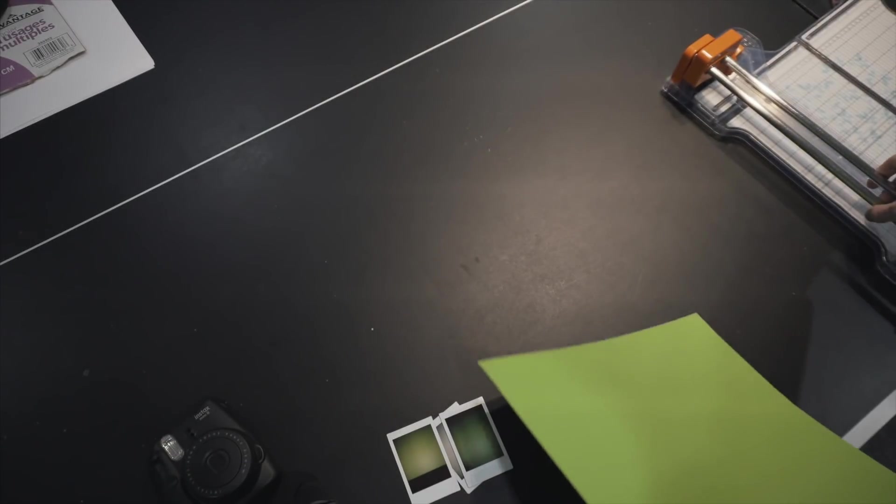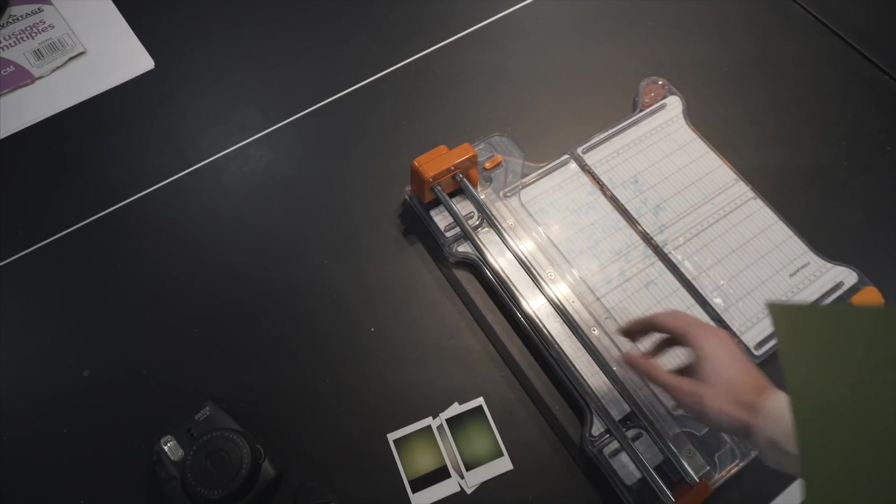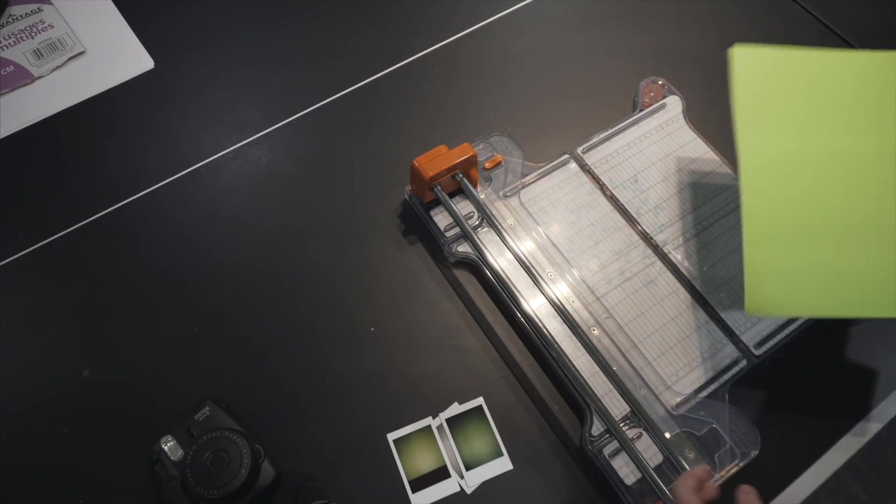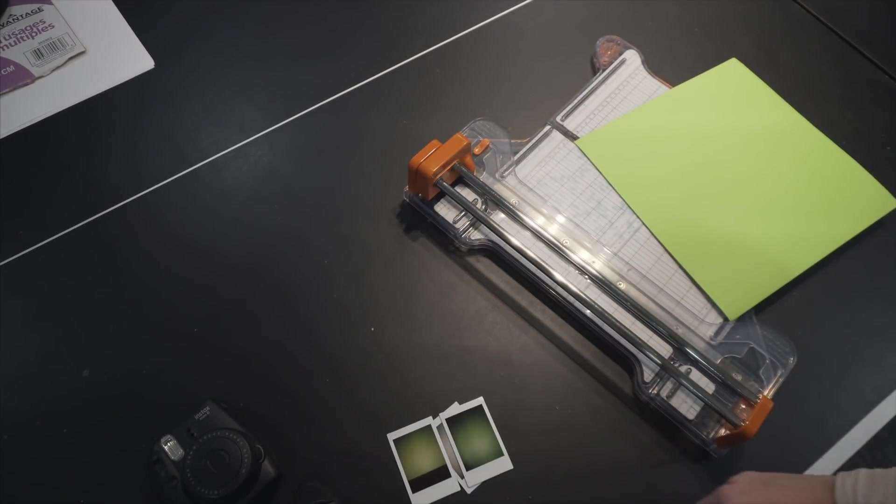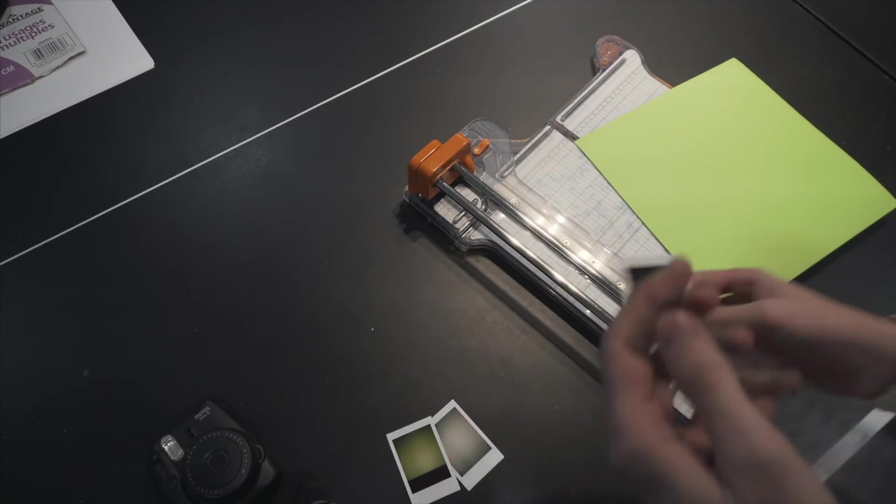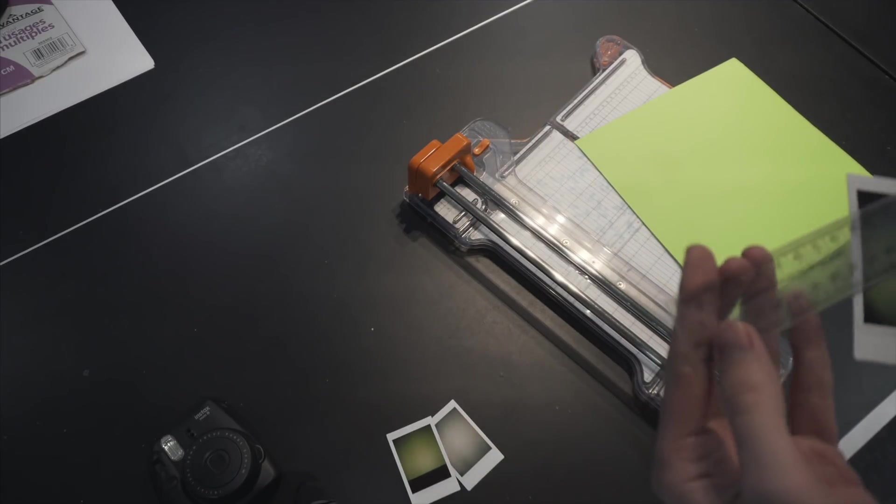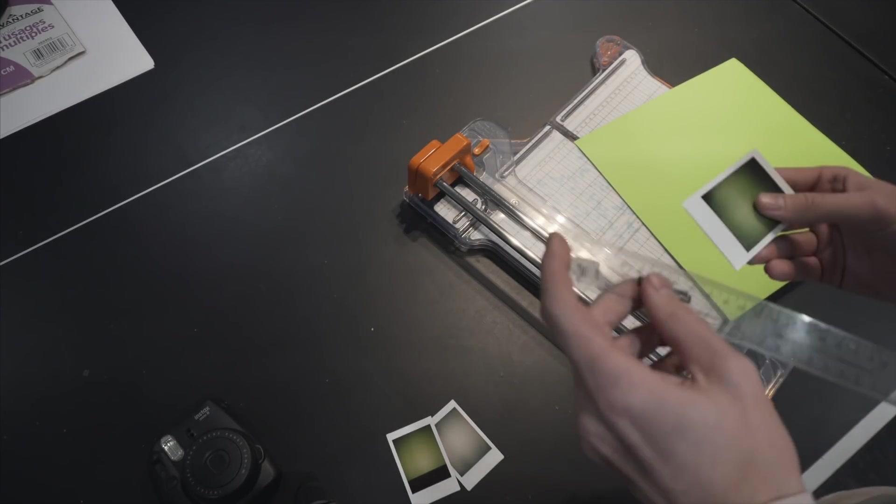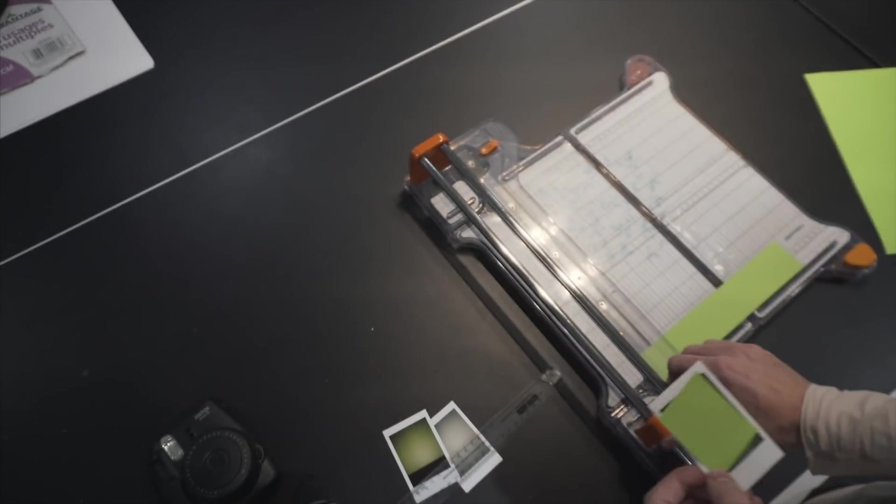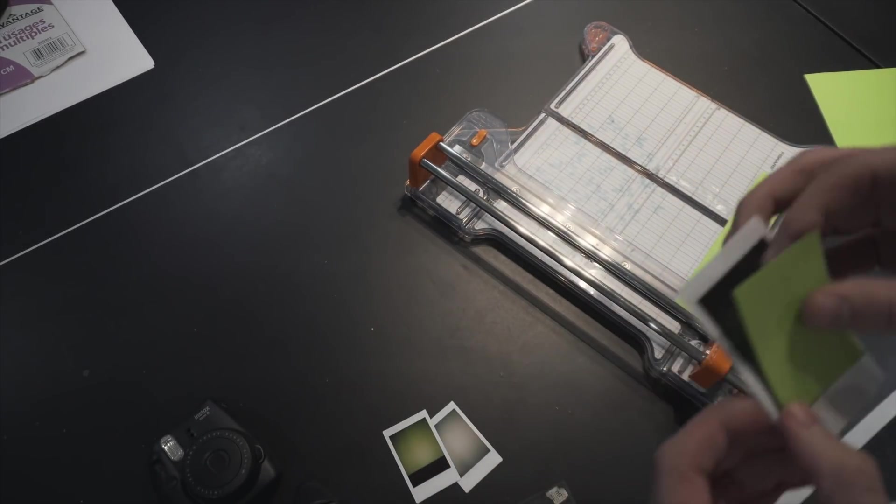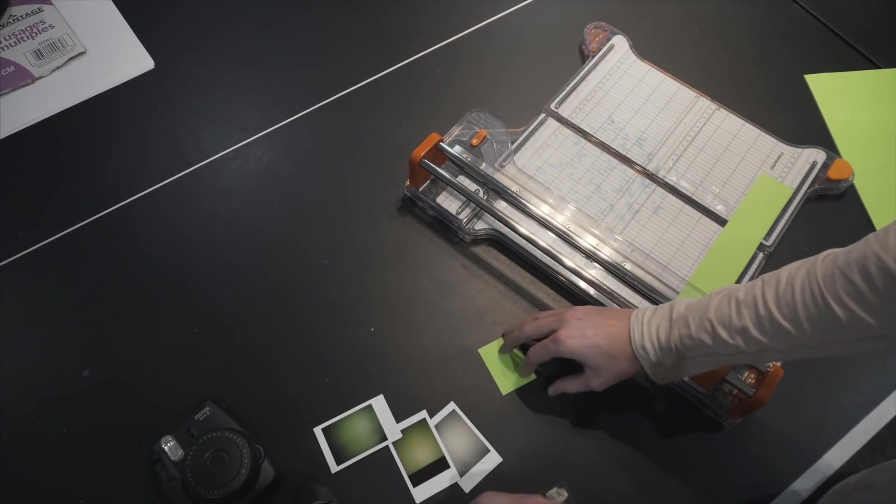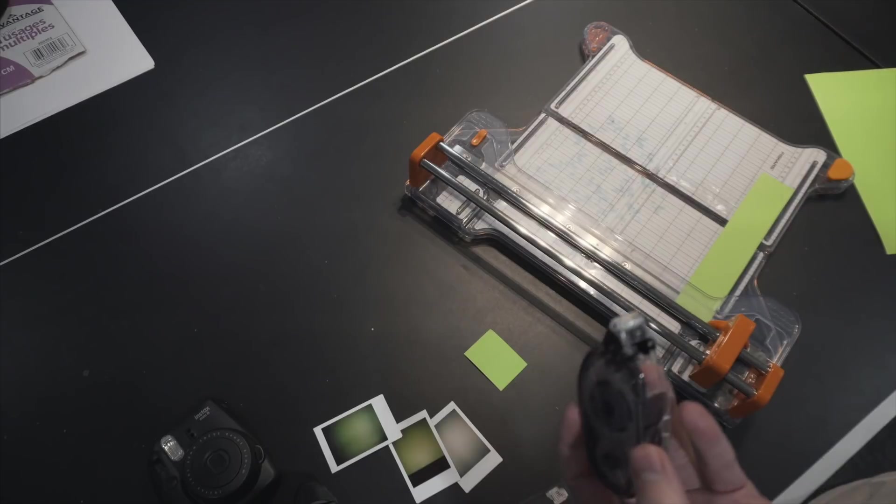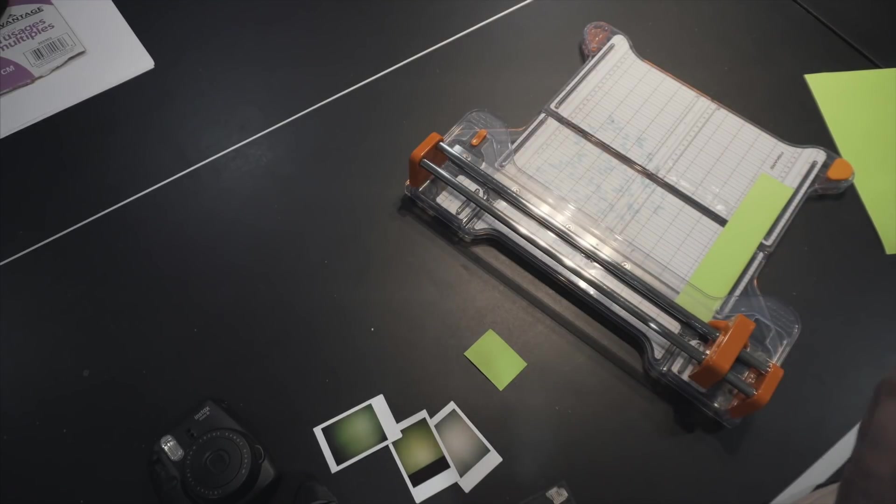So I have a cutter here. And then I'm just going to measure the size that we need for these Polaroids. So now that we've got that cut out, I'm just going to put on some double-sided tape on the back of this.